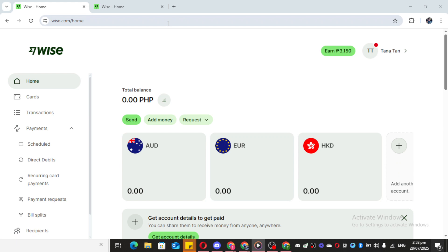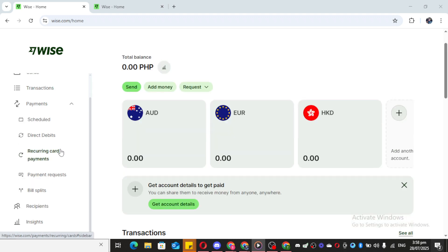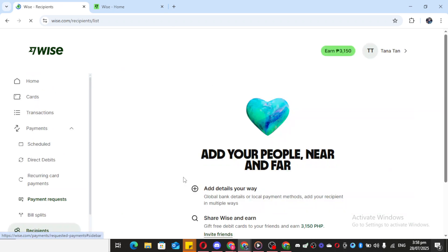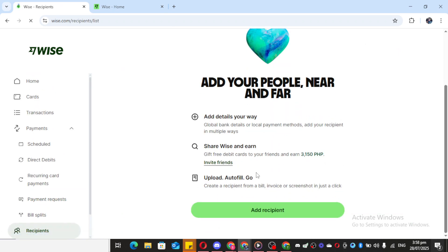Once you're logged in and ready, head over to the main menu where we're going to focus on setting up a new recipient — this time, it's going to be yourself. From the main dashboard, look for the option labelled Recipients, and give it a tap to open up your recipient management screen.